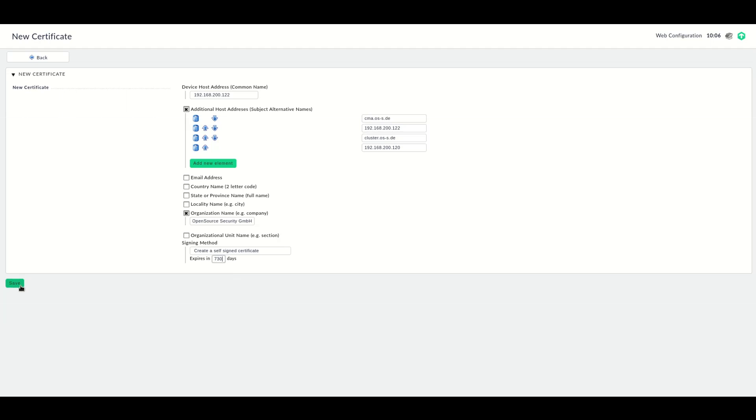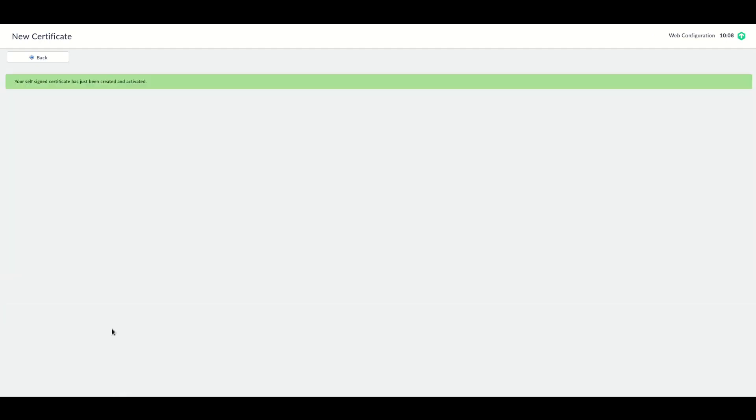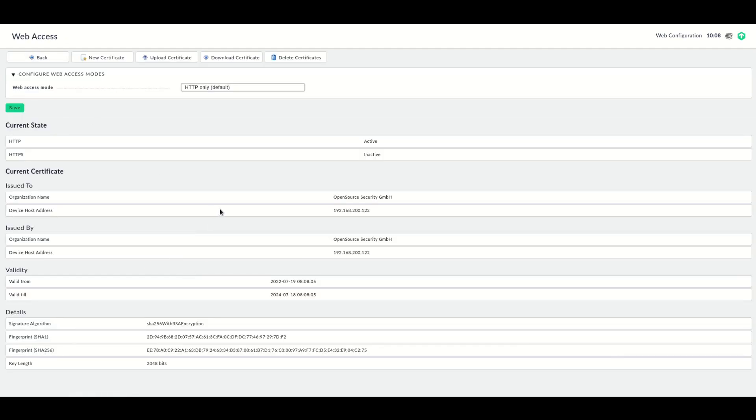Click Save, and the new certificate has been created. Go back, and now you can enable HTTPS. I would recommend using HTTPS enforced, which will make sure that the appliance will redirect any HTTP traffic to HTTPS.